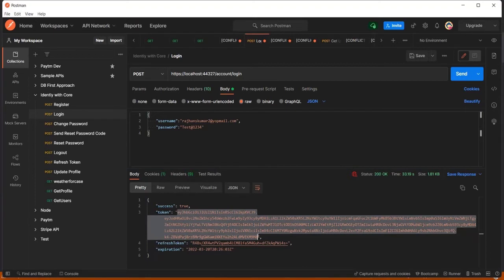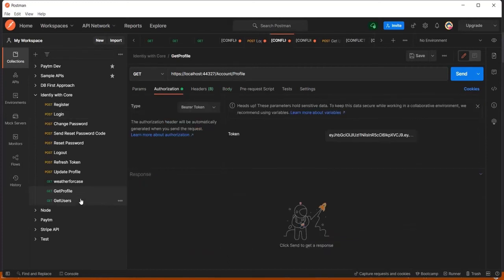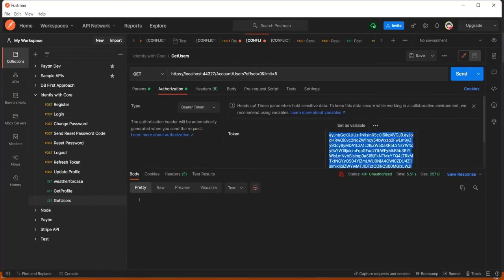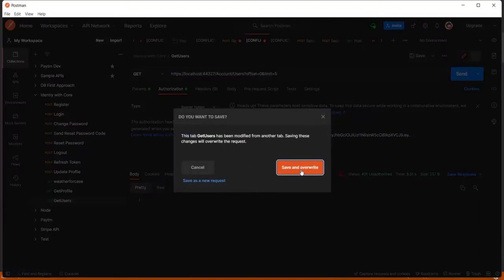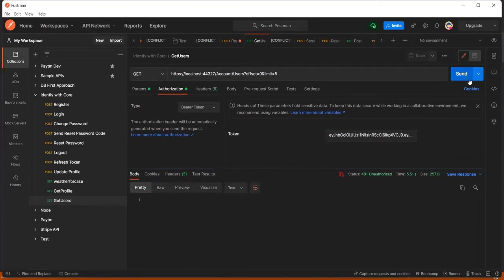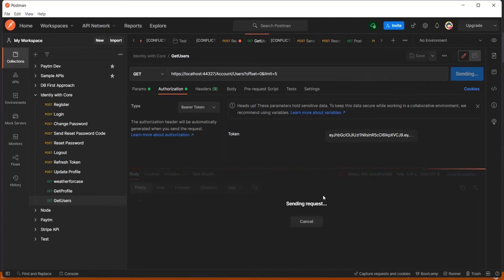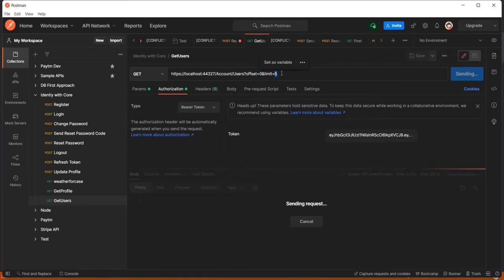I got the response, so I'll copy this token. I'll go to the Get Profile with Users API, where I have applied the cache, and paste the new token value. I'll click send — for the first time it will take longer because it is getting data from the database. This API retrieves users from the database with a limit of 0 to 5, so it will return five user records registered in the system.